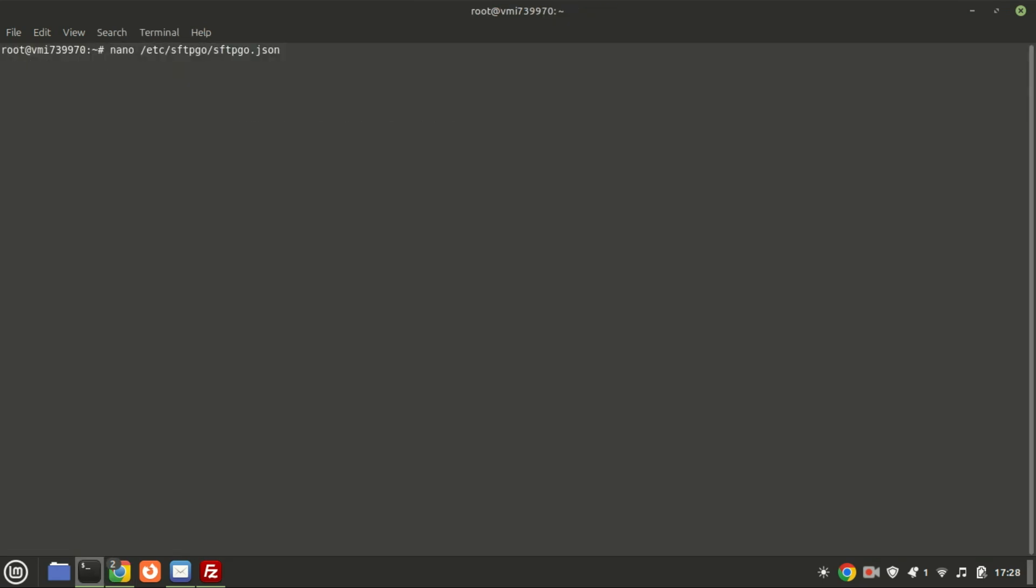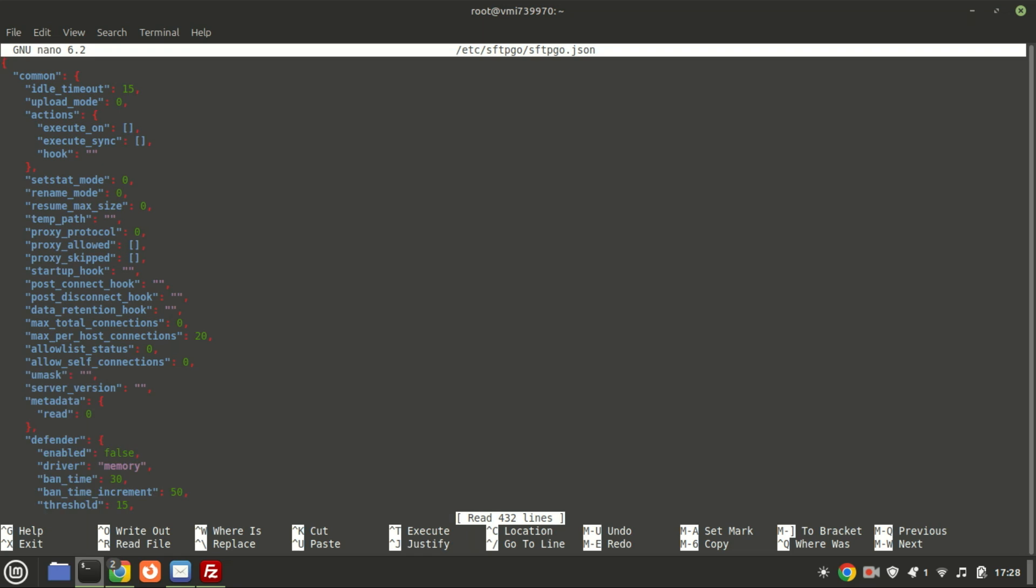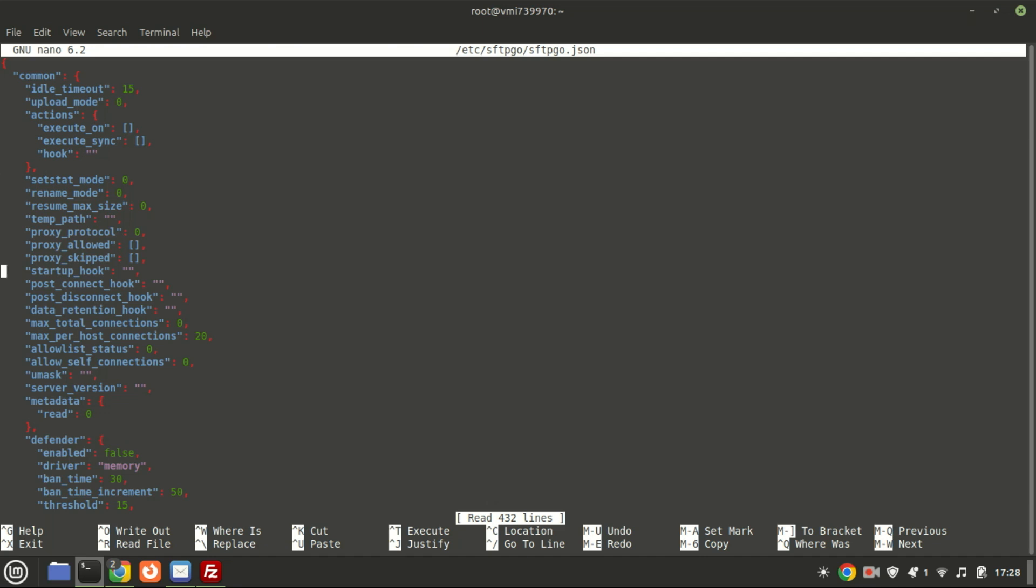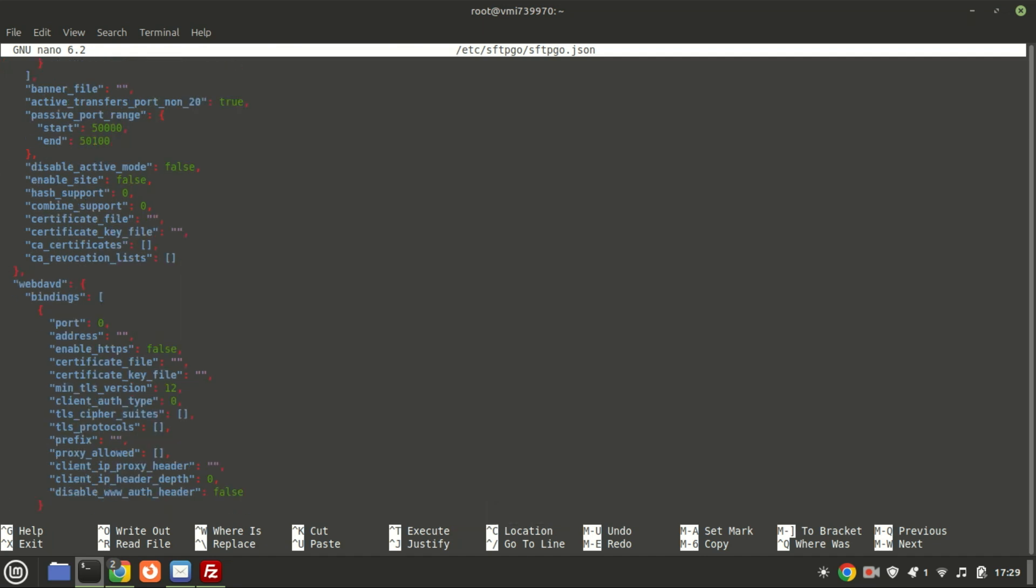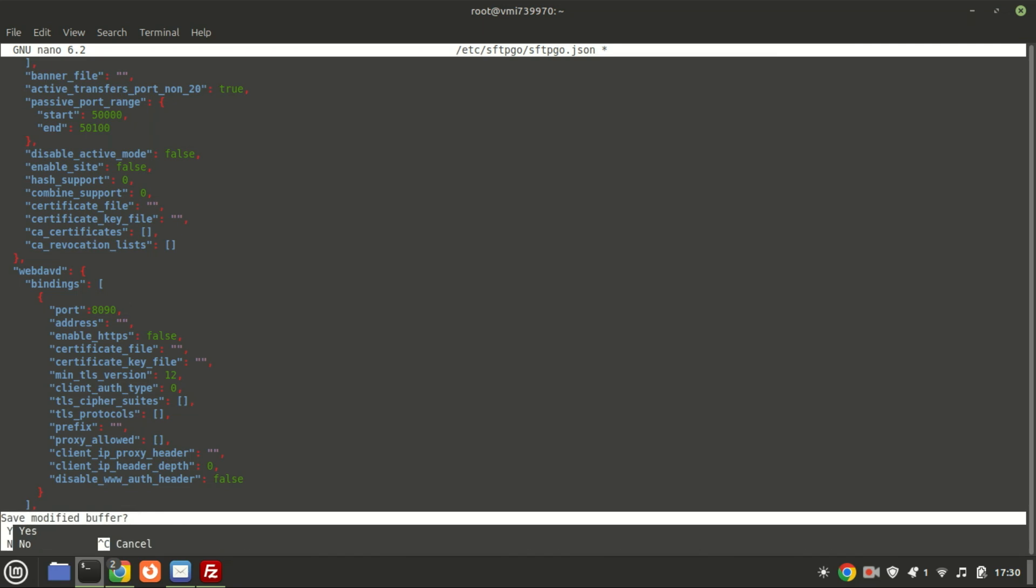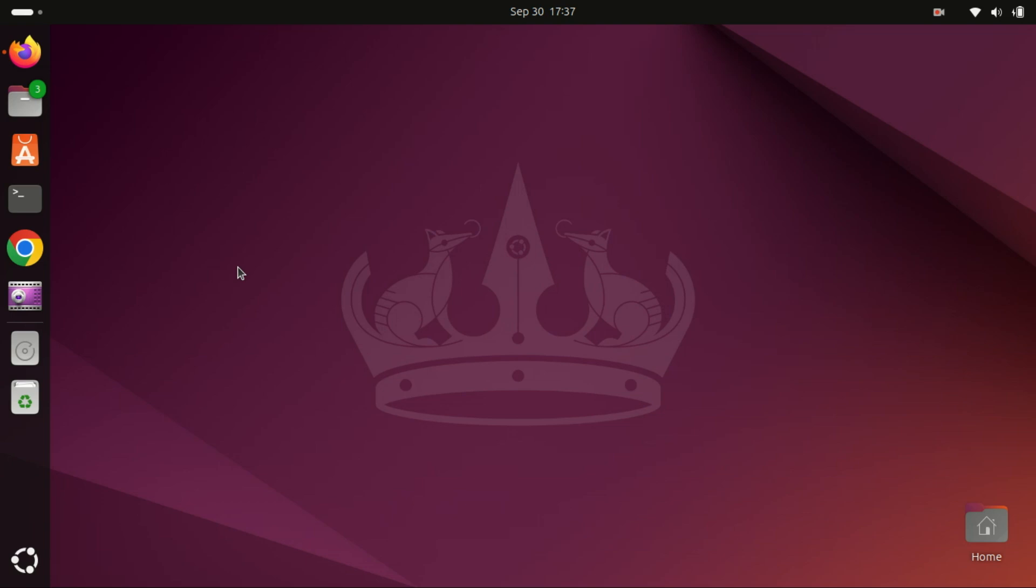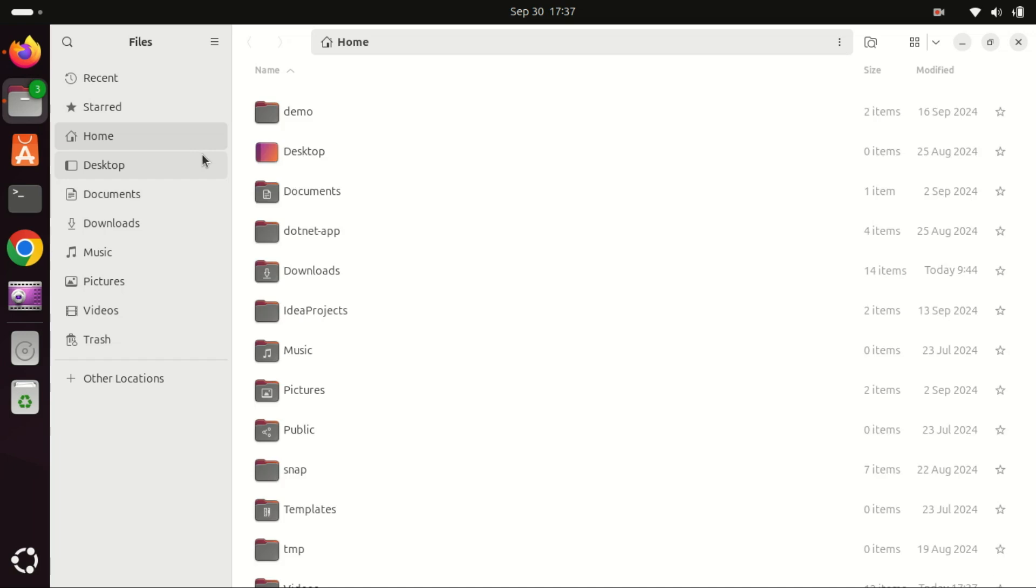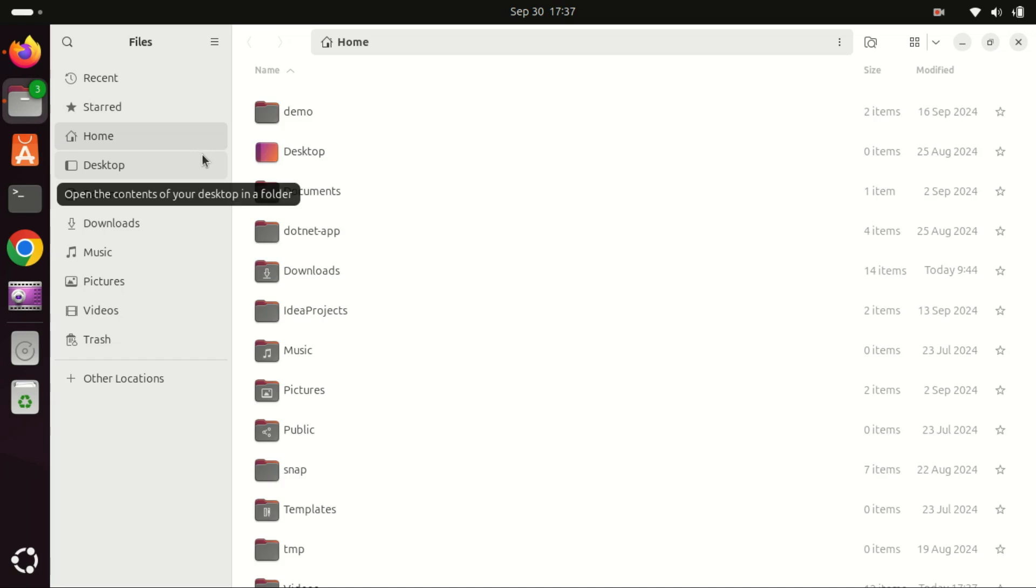To use your remote server's storage as a local disk, you can mount it as WebDAV with SFTP-GO. First, enable WebDAV by editing the SFTP-GO configuration file and setting the WebDAV port. Restart the machine after saving the file. Let me mount SFTP-GO as WebDAV on my Ubuntu machine, so I can use it like a regular disk.